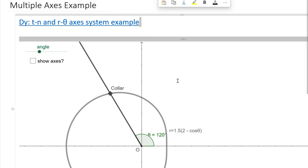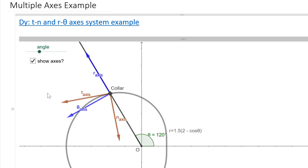Thanks for your effort — right or wrong, you'll remember this topic better because you put in that effort. Now I'll click this box to show the axis systems. Tangent pushes in the direction of velocity — if the arm rotates counterclockwise, velocity is in the tangent direction. Normal is perpendicular to that, pointing toward the center of local curvature. R pushes away from the origin, and the theta axis is in the direction of increasing theta angle. I can change the angle to show how T, N, R, and theta axes change with motion.